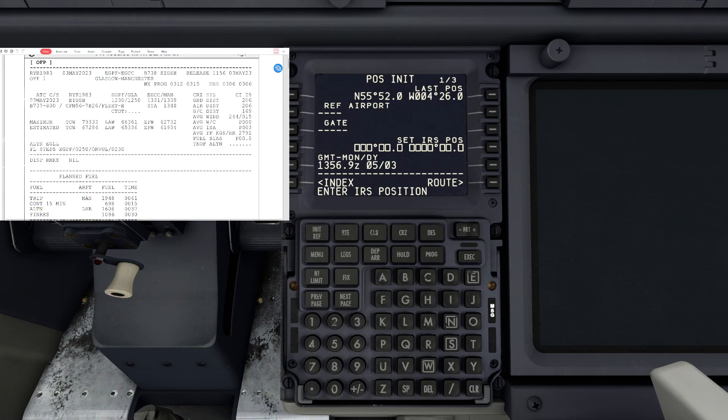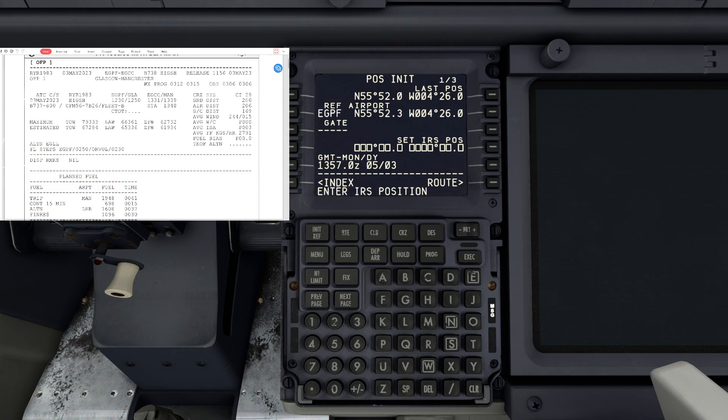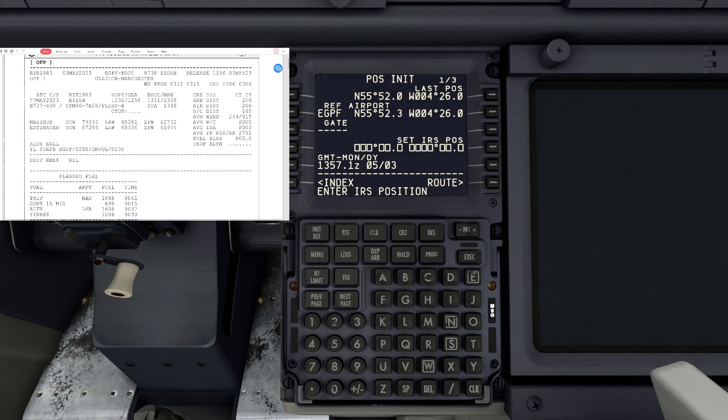We are at Echo Golf Papa Fox Shop and we're going to put that in reference airport. You can put in the gate - sometimes it won't recognize it - but we're at gate 19 currently.